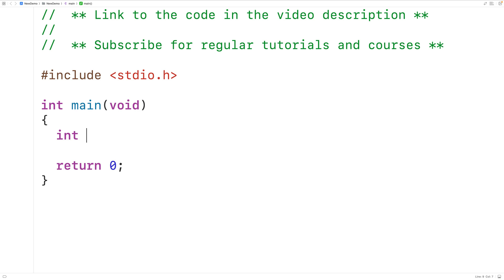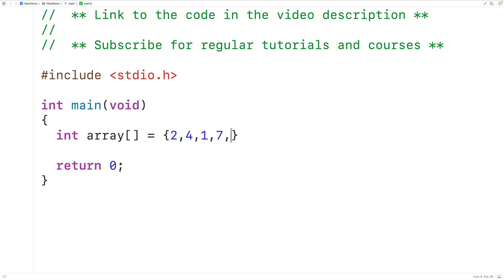First we'll declare an int type array called array, which we'll initialize with the numbers 2, 4, 1, 7, 9, 3, 5, 7, 8, and 12.